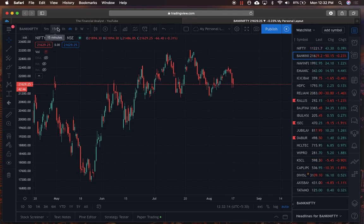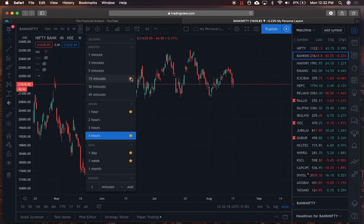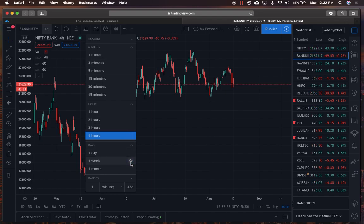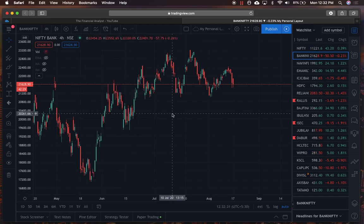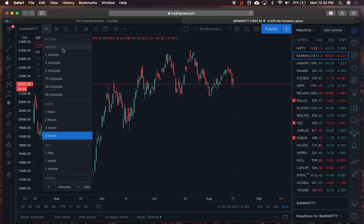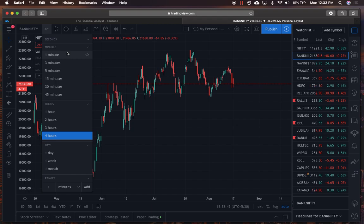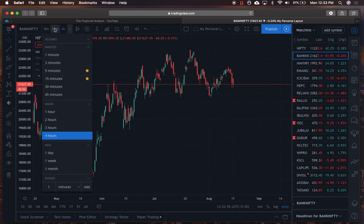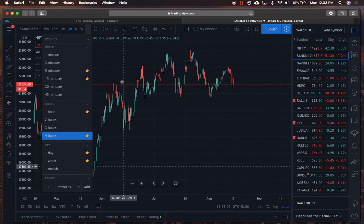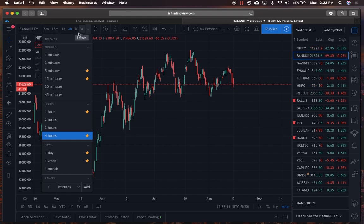Let's move on to the time frame option. When you start trading, the time frames will not be shown on the panel by default. What you can do is click on a time frame and search for whatever you want, but a better way is to click the favorite button. Whatever time frames you add to favorites will pop up on the top panel, increasing the pace of your analysis. I personally like the 5-minute, 15-minute, 1-hour, 4-hour, 1-day, and 1-week time frames.